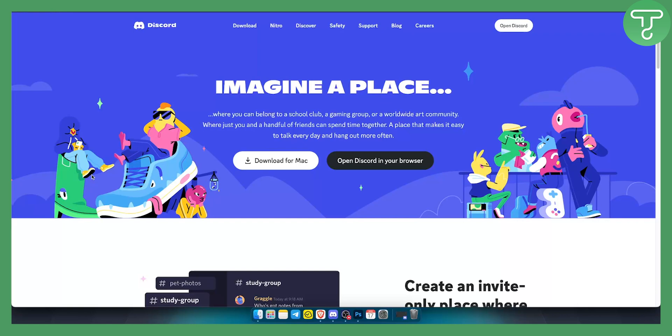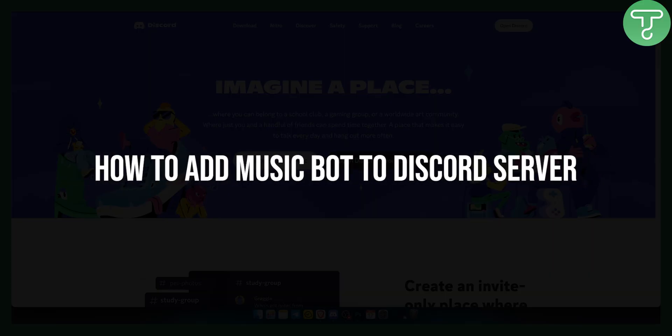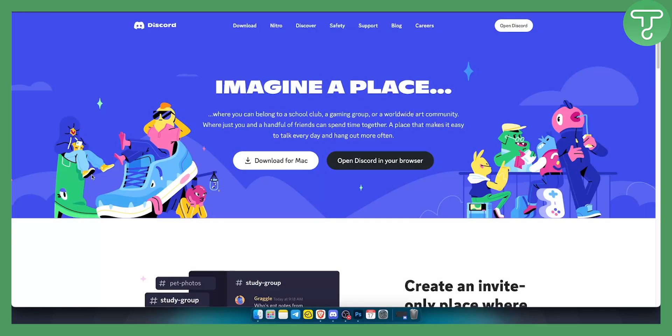Hello everyone, welcome to another Discord tutorial video. In this tutorial, I will show you how to add a music bot to your Discord server.